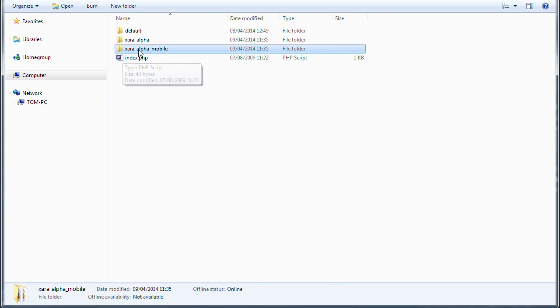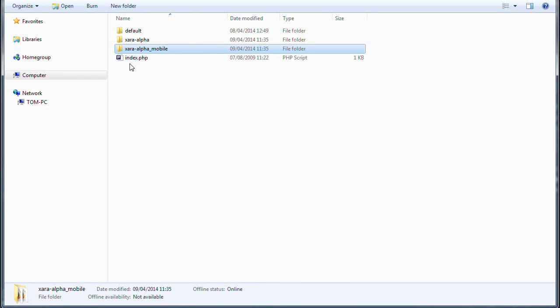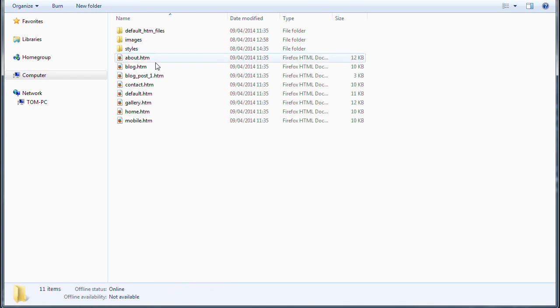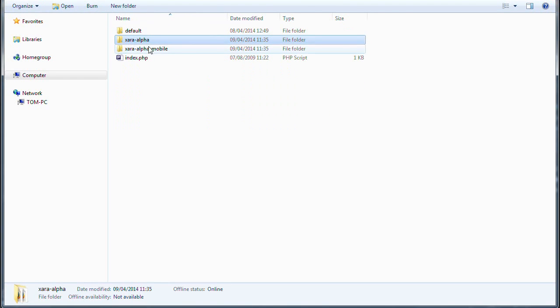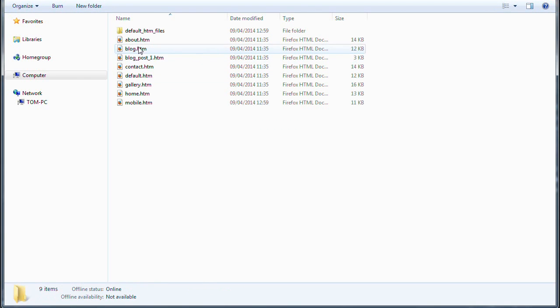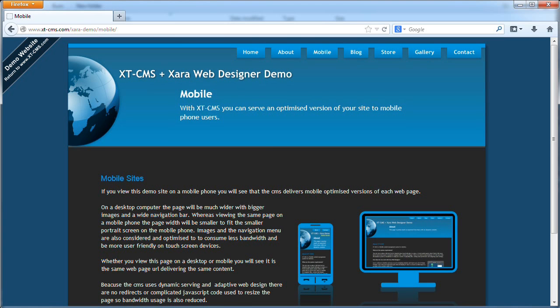And the CMS then will pretty much, if it's showing the website to a desktop user, it'll use page templates automatically out of here, and if it's showing the website to a mobile user, it'll use the page templates out of here. Okay, so that's pretty much it. Once you've uploaded your mobile theme, your website will then display desktop layout to desktop users and a mobile layout to mobile phone users.